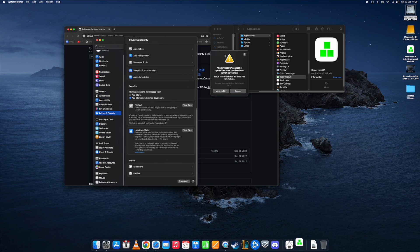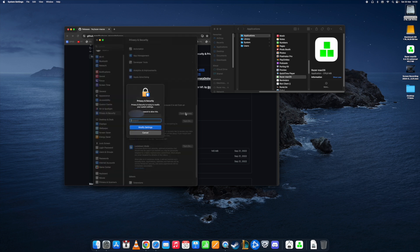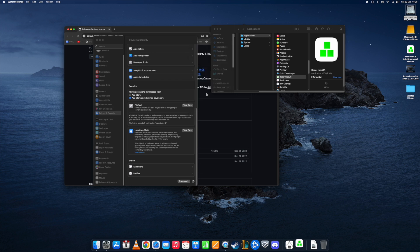Currently we don't see any option here, but as soon as we press cancel, Razer Mac OS was blocked from use because it's not from an identified developer. We see this pop up and we can decide to open it anyway. We need to enter our password and then press open here.